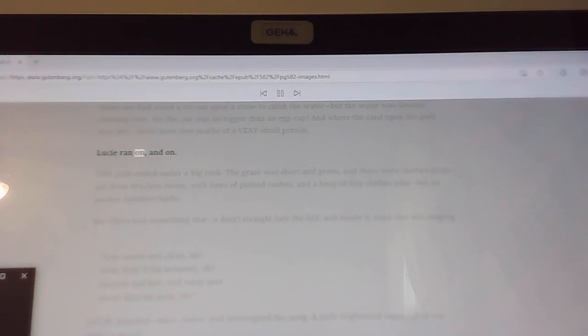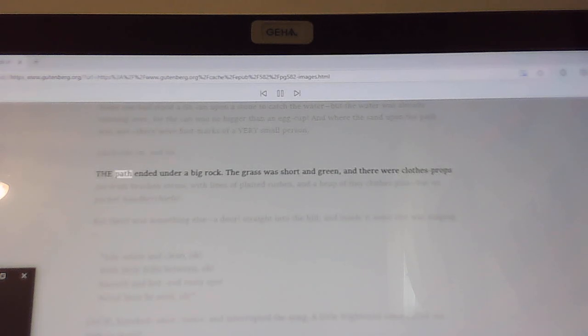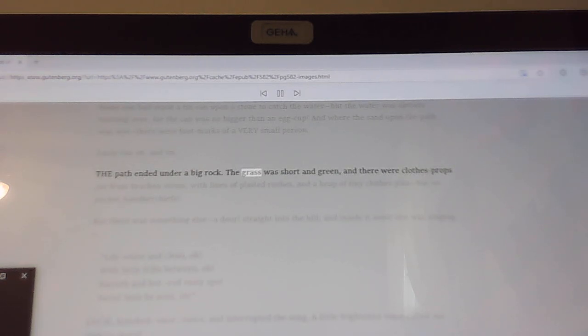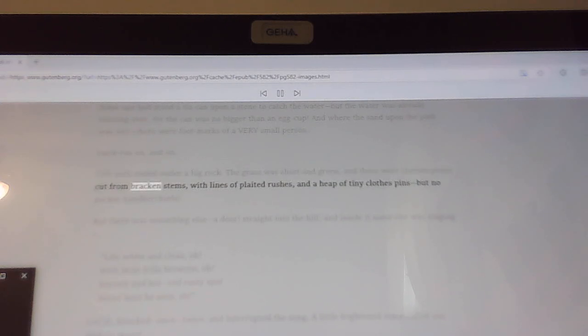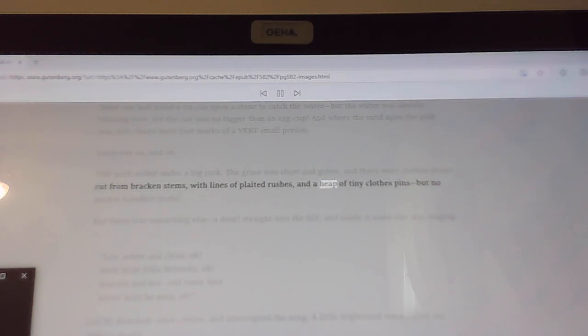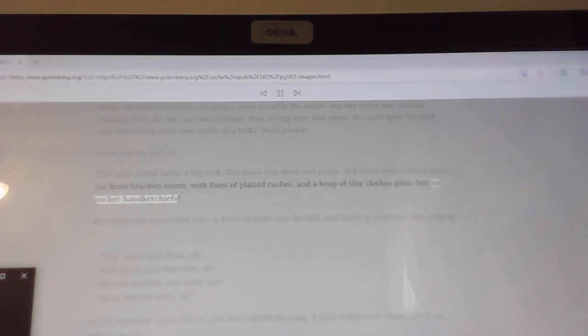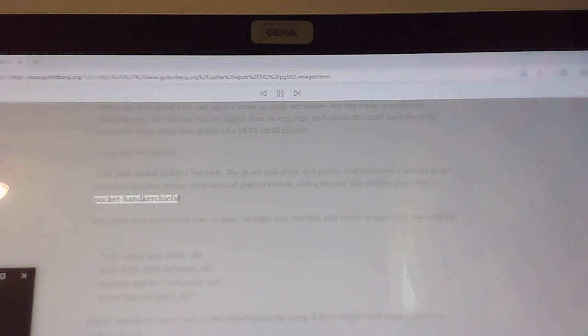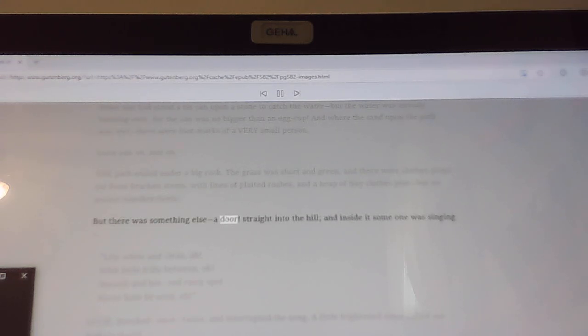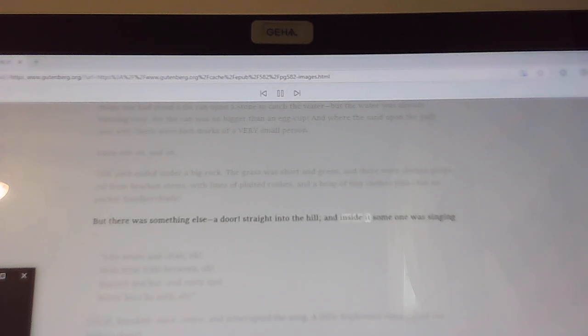Lucy ran on and on. The path ended under a big rock. The grass was short and green, and there were clothes props cut from bracken stems, with lines of plaited rushes, and a heap of tiny clothes pins, but no pocket handkerchiefs. But there was something else, a door. Straight into the hill, and inside it someone was singing.